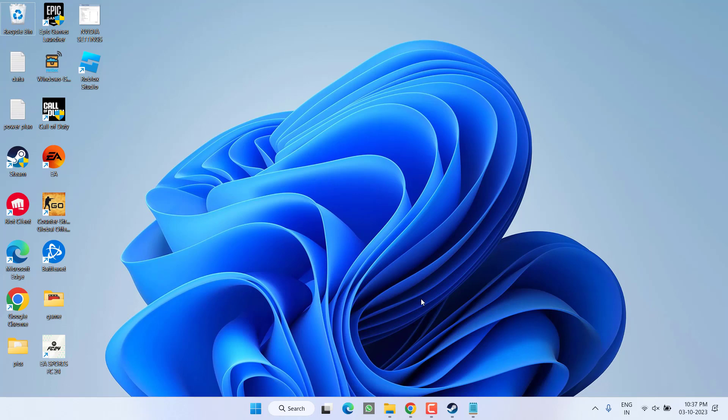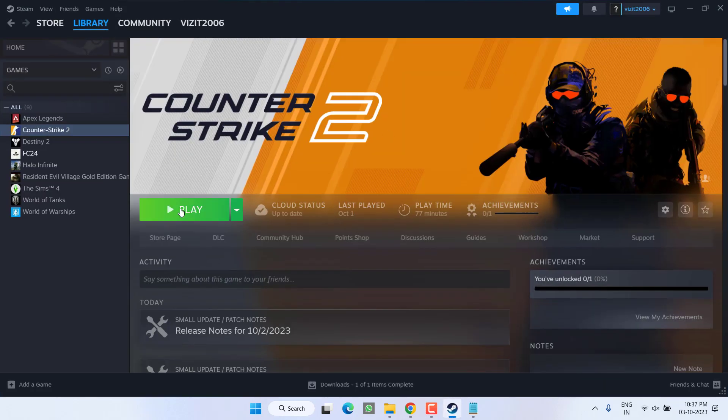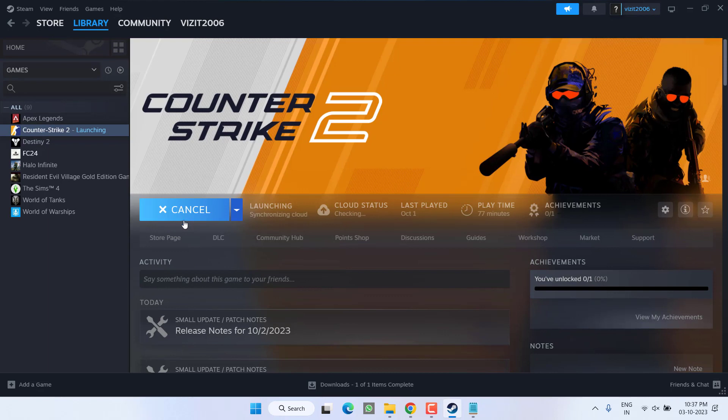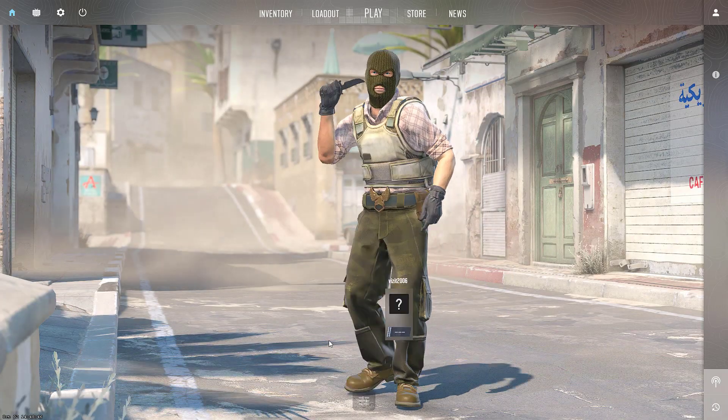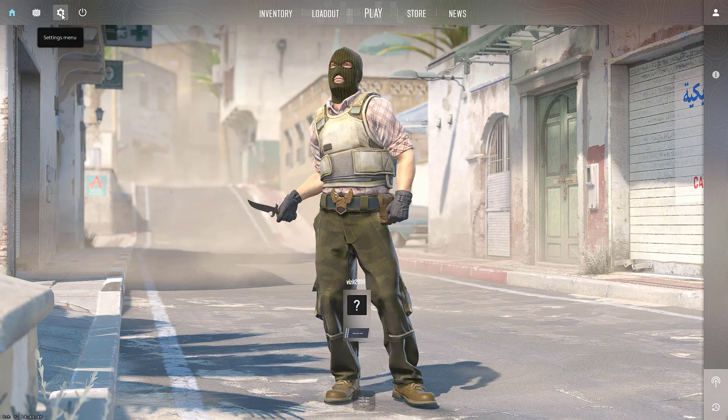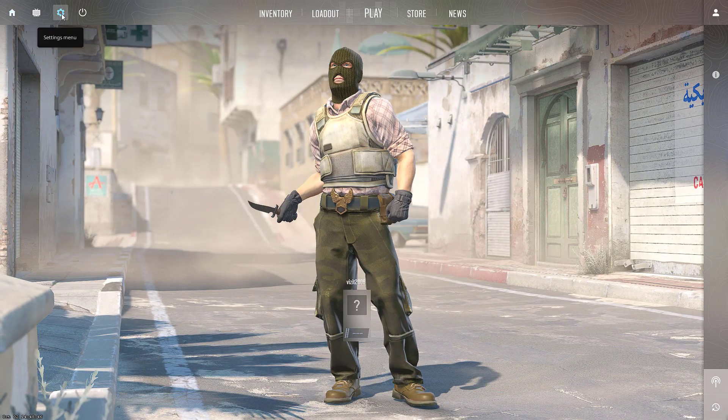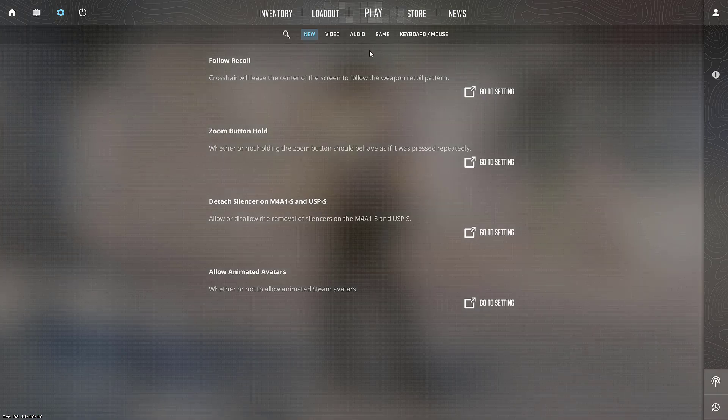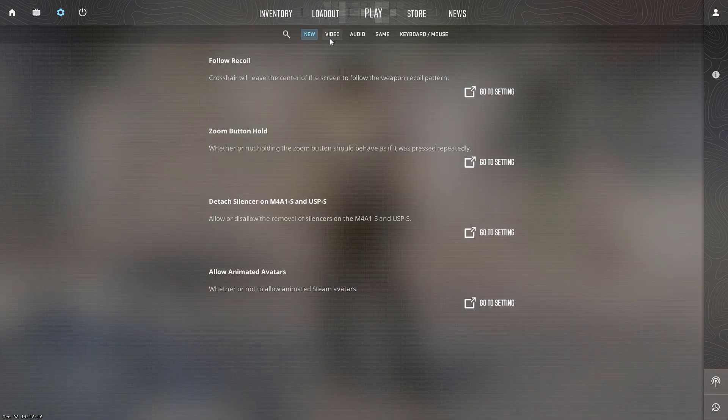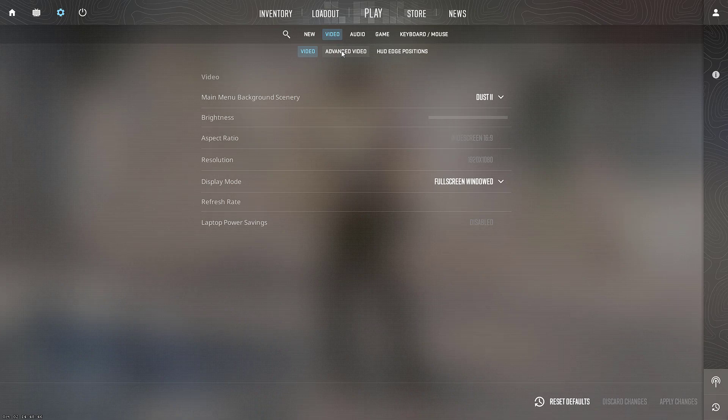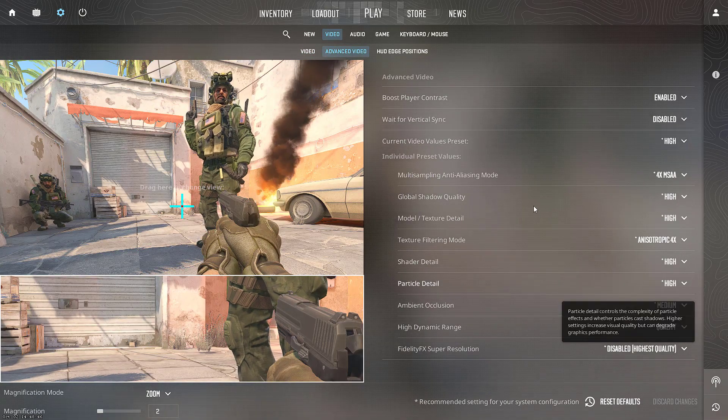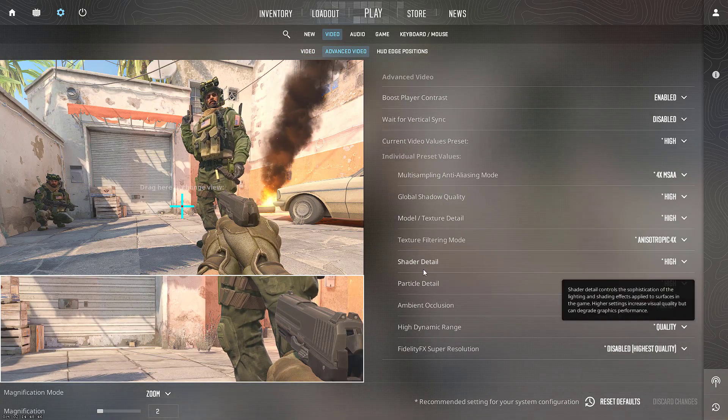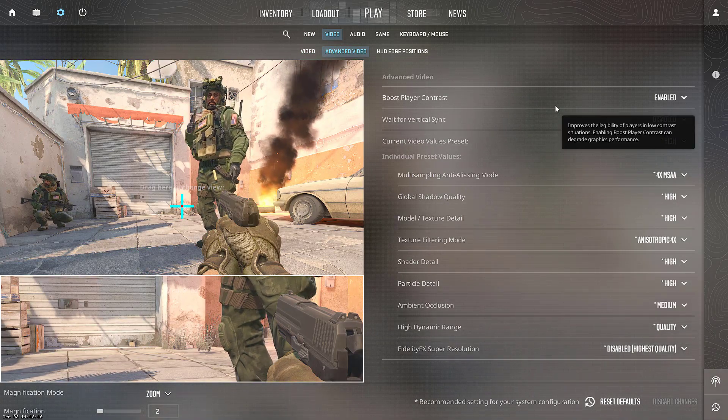So again, click on the Play option to launch the game. Now over here, click on this gear icon to open the Settings menu. Now click on the option Video and click on the option Advanced Video. From here, you need to change a few settings one by one.